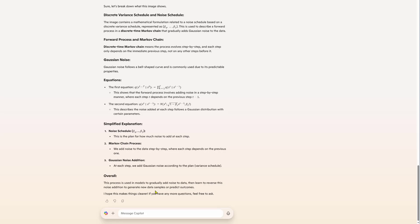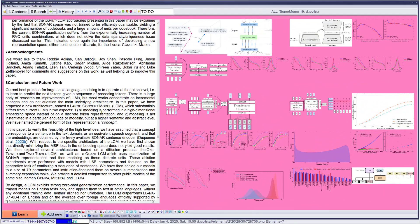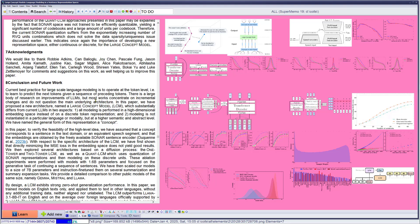This process model is going to add, actually, this process uses the models to gradually add noise to data. Maybe I don't need to understand those formulas then. Learn to reverse this noise addition to generate new data samples and predict outcomes. Well, maybe all this is not necessary to understand the whole concept. Before I go any deeper, sometimes it makes sense to jump to the conclusion.